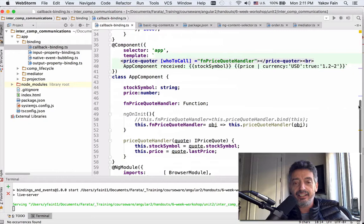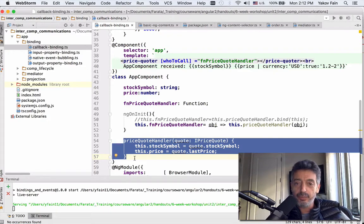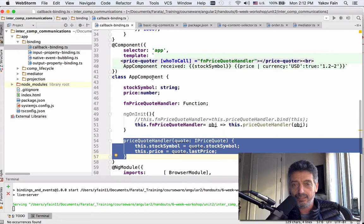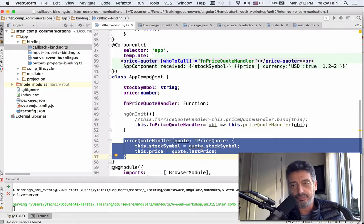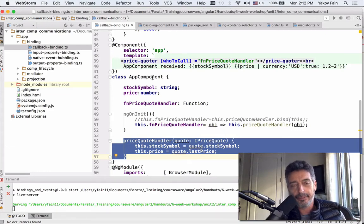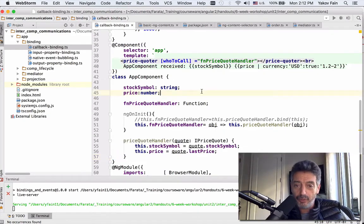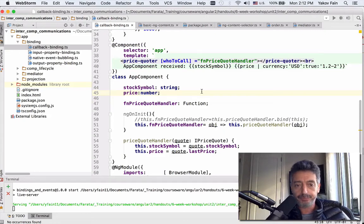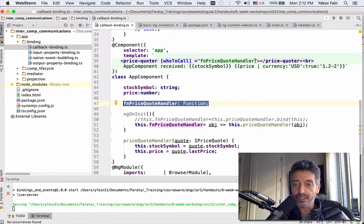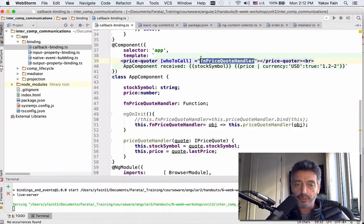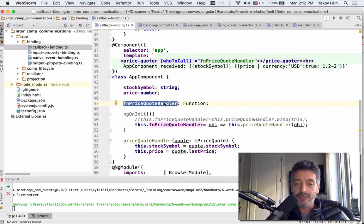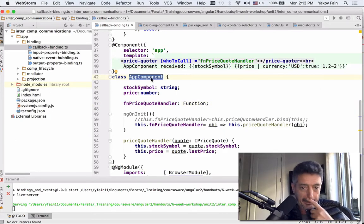But the thing is that if you'd be just binding the actual price quoter handler component, it would be invoked out of context, meaning it would not be invoked within the scope of the app component. This is basically that famous 'this and that' problem that many Java developers know. The function in JavaScript cannot rely on what is this object unless you do certain precautions. What do we do to make sure that the function will be called exactly in the context of this object, meaning parent component? First of all, I declare a function, price quoter component - declare a variable. And this function I bind to the input property of the price quoter component of the child.